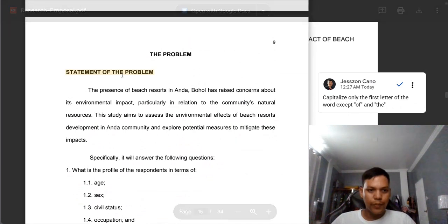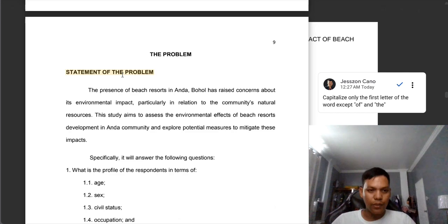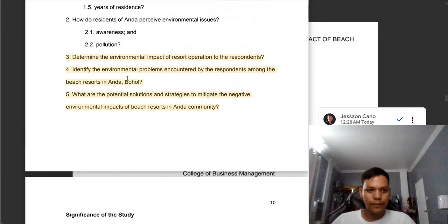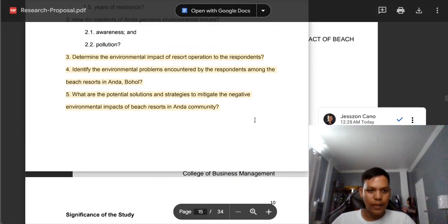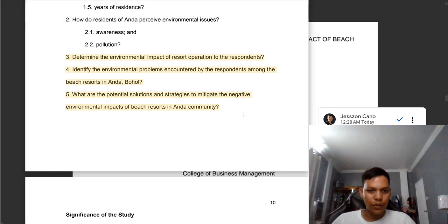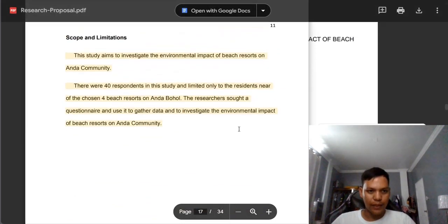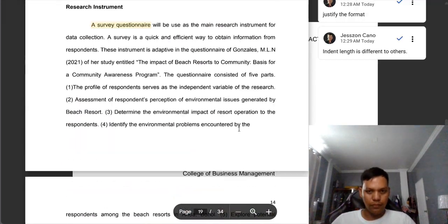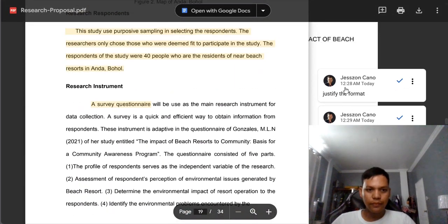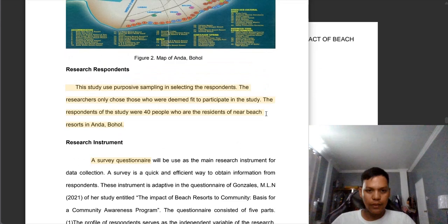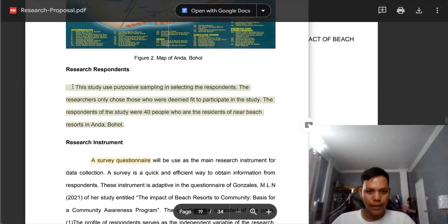Also here, the word 'statement of the problem' should not have all letters capitalized. Next, this is not in justify format — change it to justify format so there is alignment on the right side as well. Same here: justify format. Also not justified format. The indent here is different from other indents.